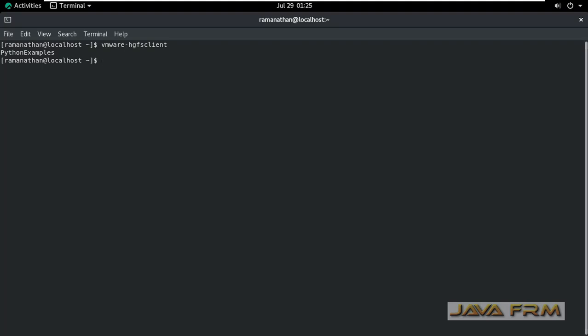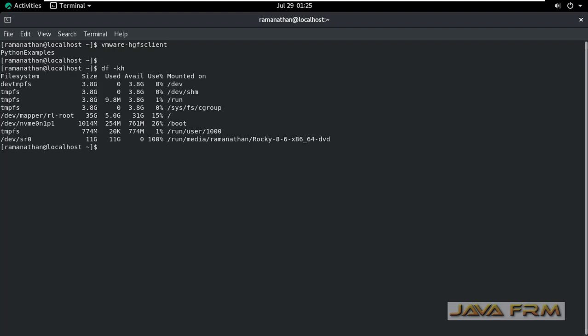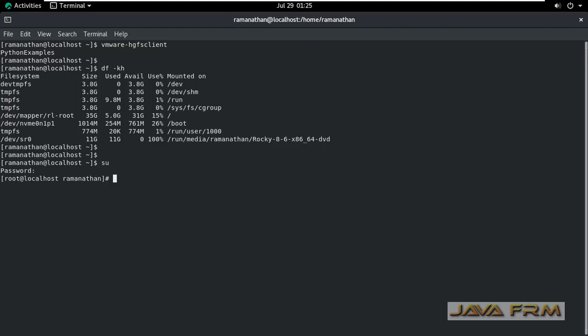I can see that the Python examples shared folder is available. But when I issue the df -kh command, it does not show any mounted directory.